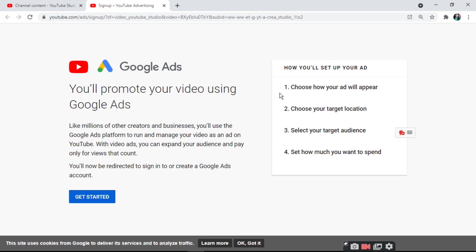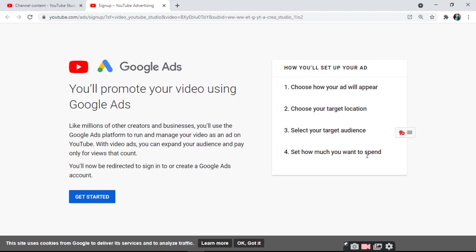You will need to select your location and choose how your ad will appear.